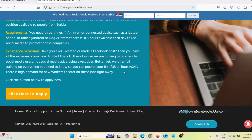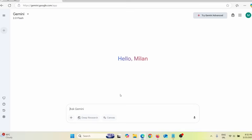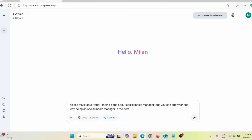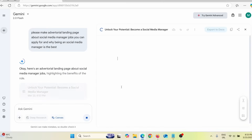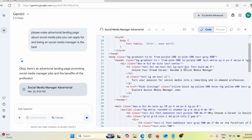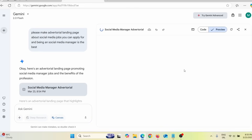Now that I have the product I wish to promote, I need to make a landing page. For that, we're going to use Google Gemini. They actually added a cool new feature — here you can see Canvas. Click on Canvas, and you can see options like write a travel blog, make a quiz app, write a Python script. I don't want any of that. I just need to give it a prompt, something like: 'Please make an advertorial landing page about social media manager jobs you can apply for and why being a social media manager is the best.' Press enter, and Google Gemini will start coding that page.